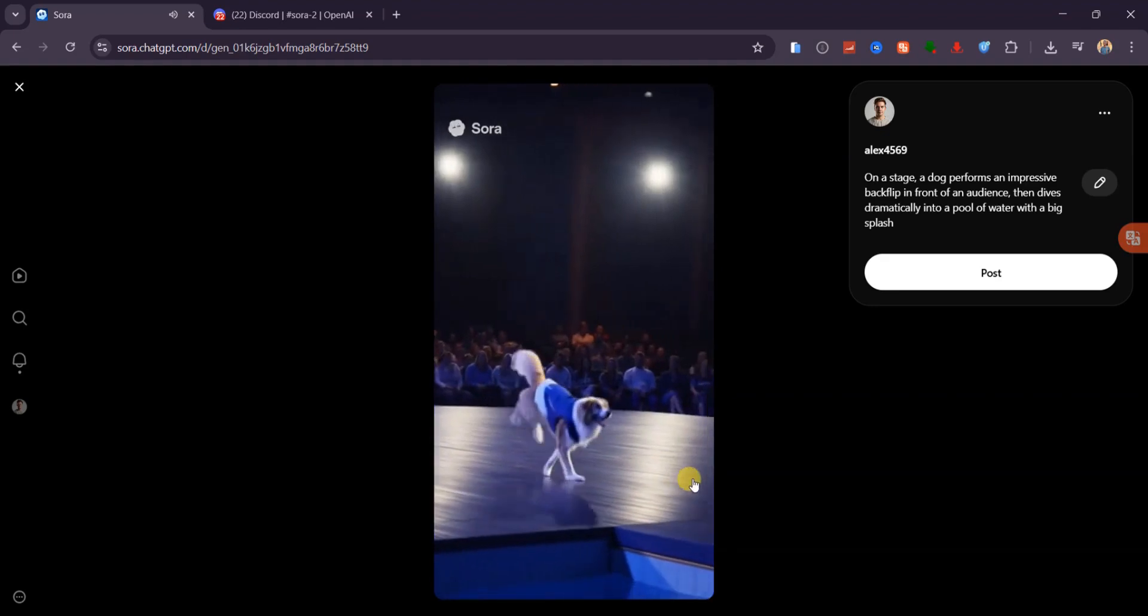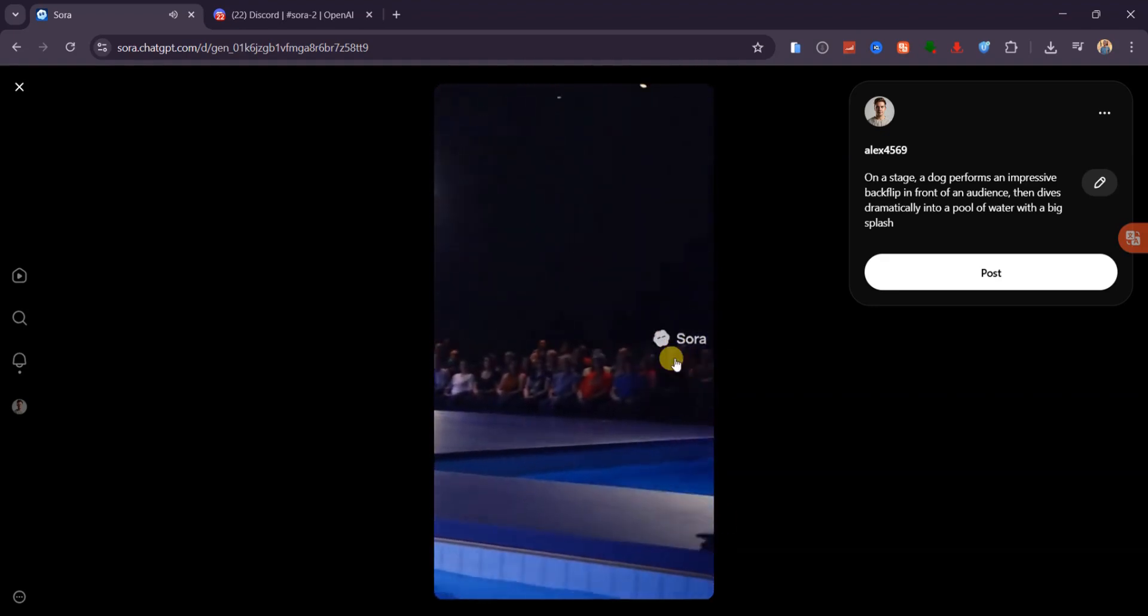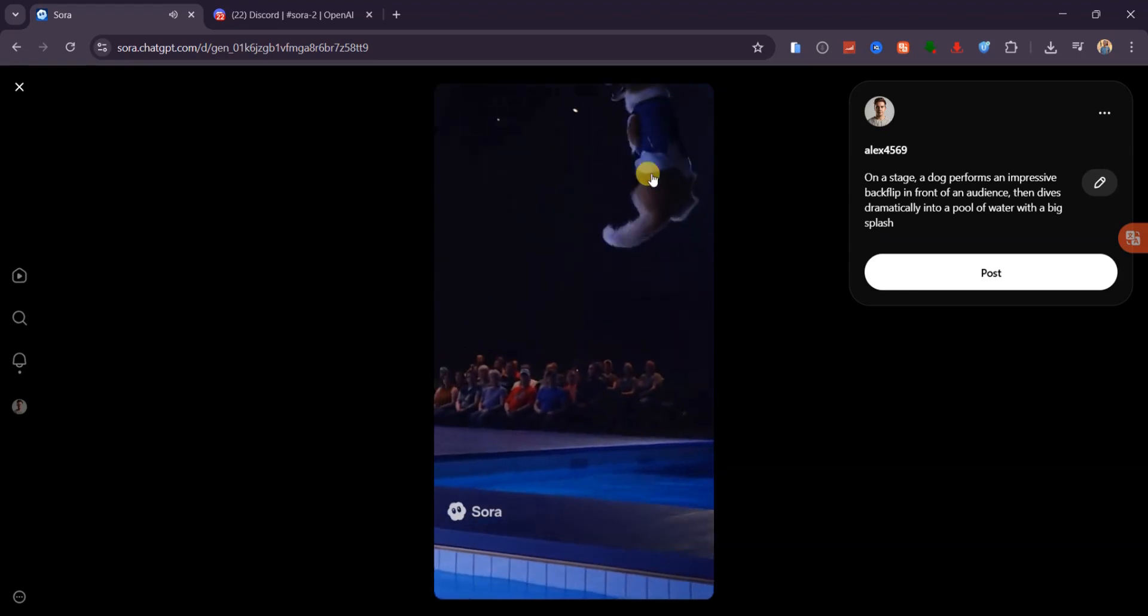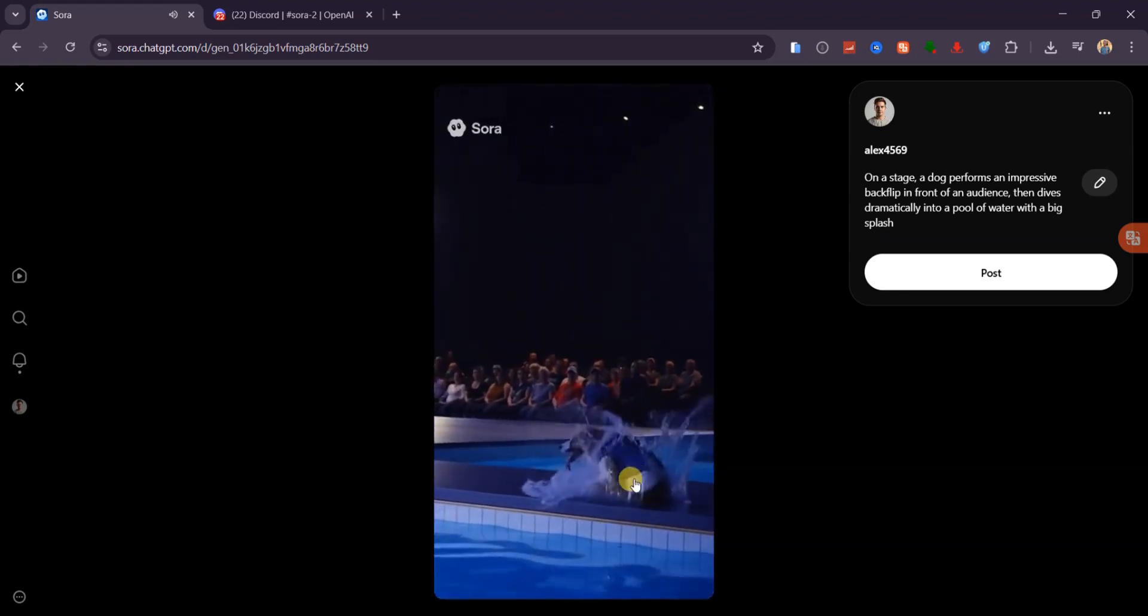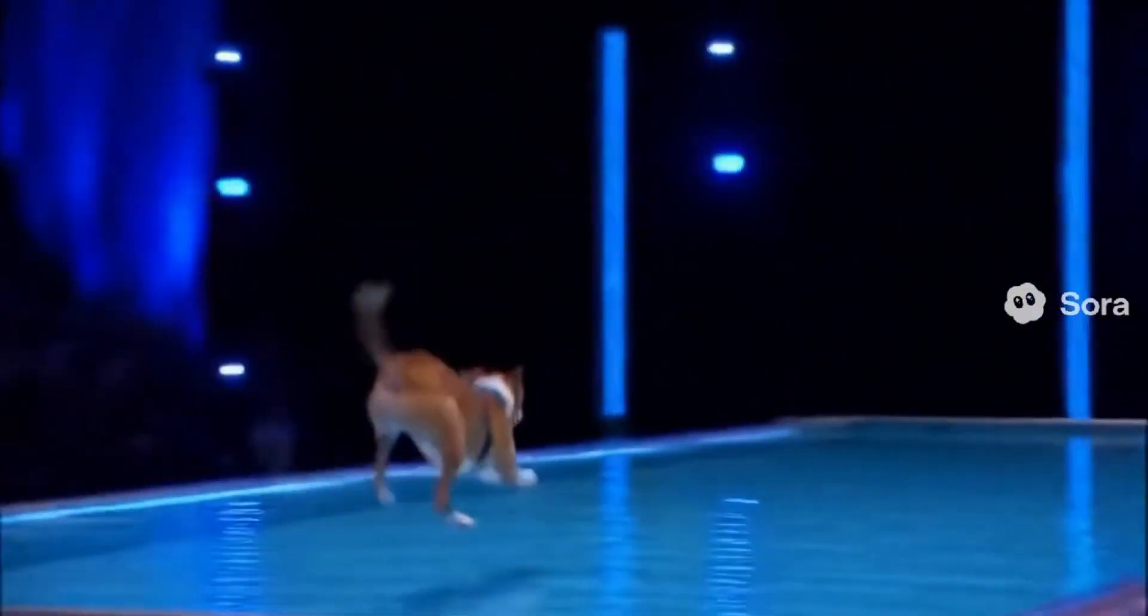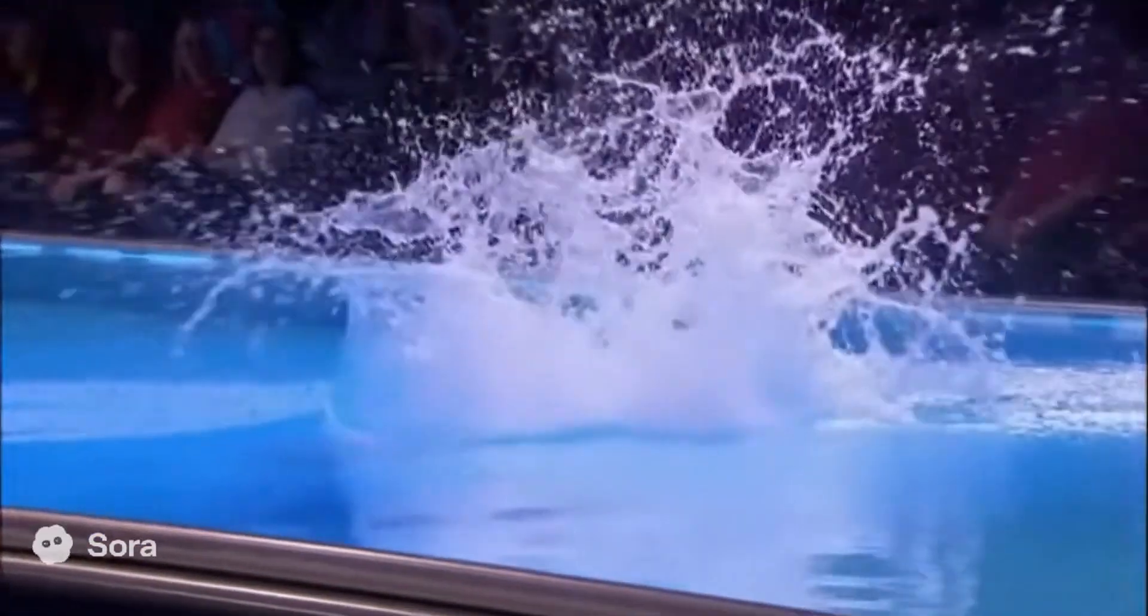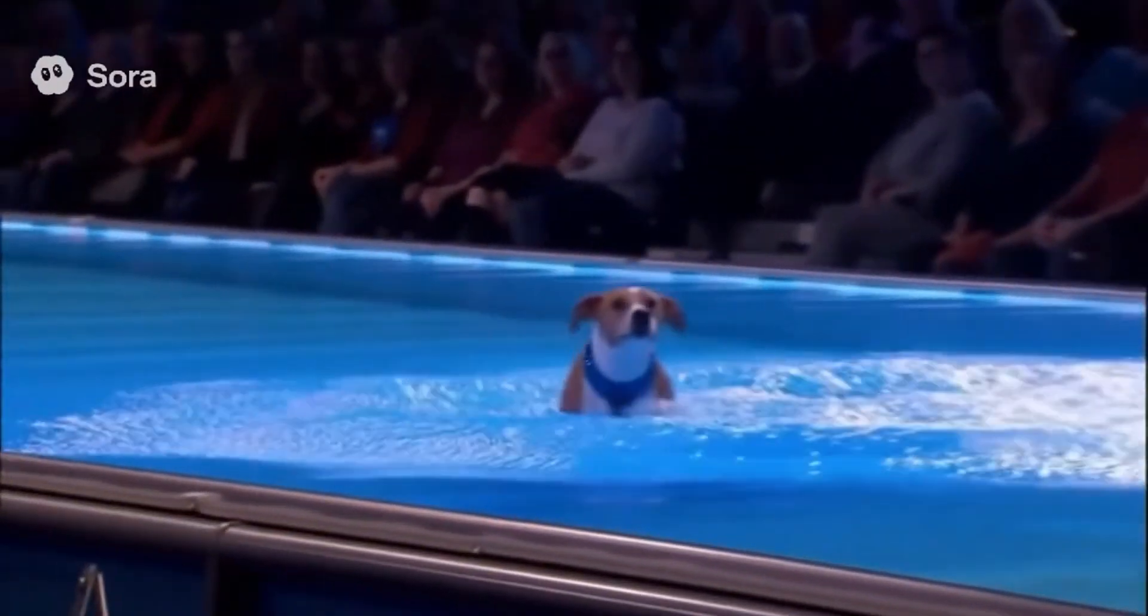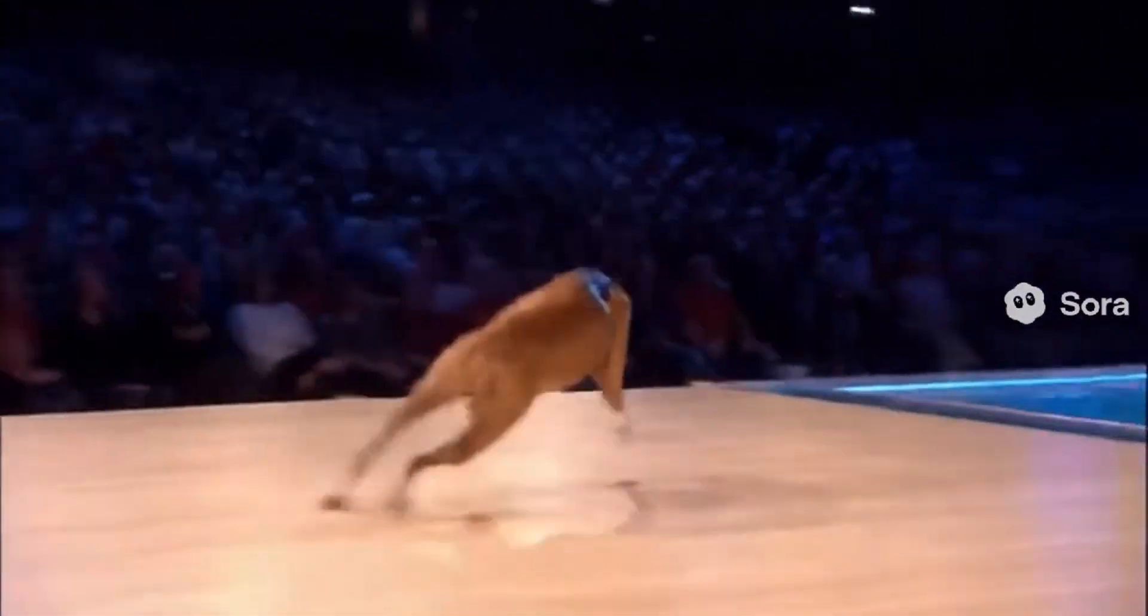To prove it wasn't a one-off, here's another clip I generated earlier with the same prompt. There she goes! Backflip! Perfect rotation! And the dive! Big splash and she's up! Listen to that crowd, what a finish! And honestly, this looks even cleaner, and the physics is impressive.